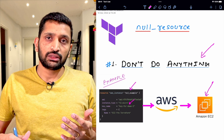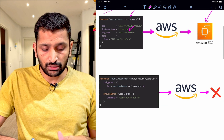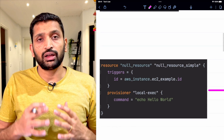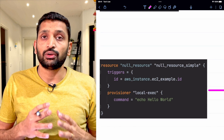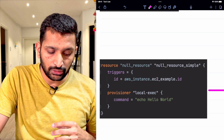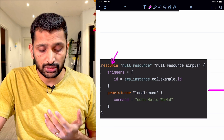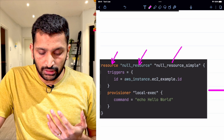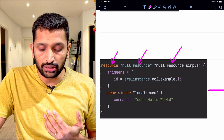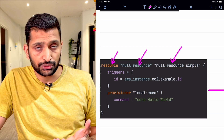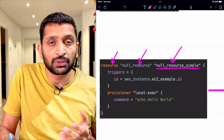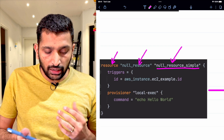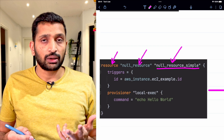Now let's check the code of a null resource. This is the structure for defining a null resource inside your Terraform file. First you need to define the resource and the resource name should be null_resource, then give it a name. This particular null resource can be anything — you can keep any name of your choice. Just put a suitable name for your null resource.